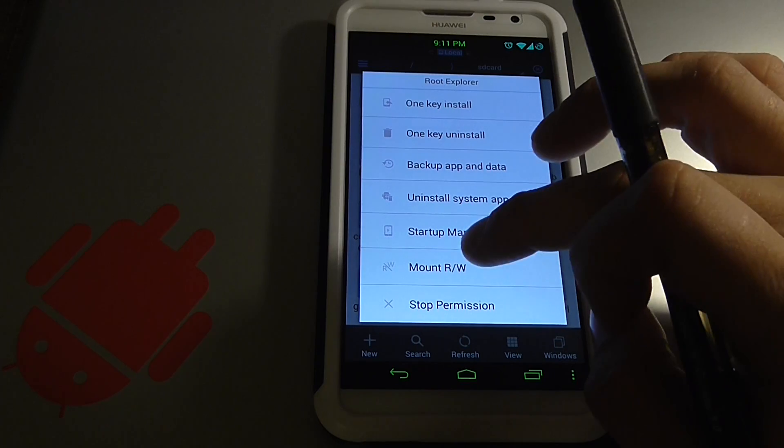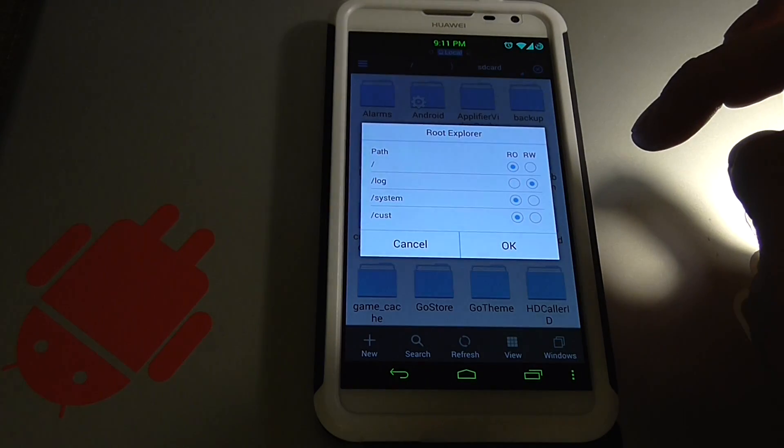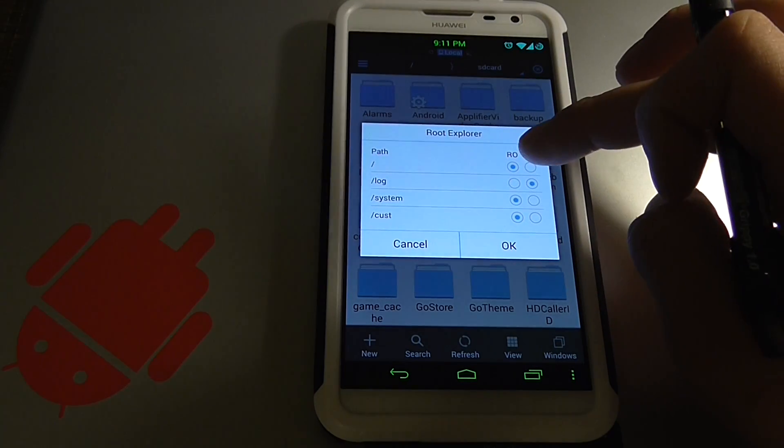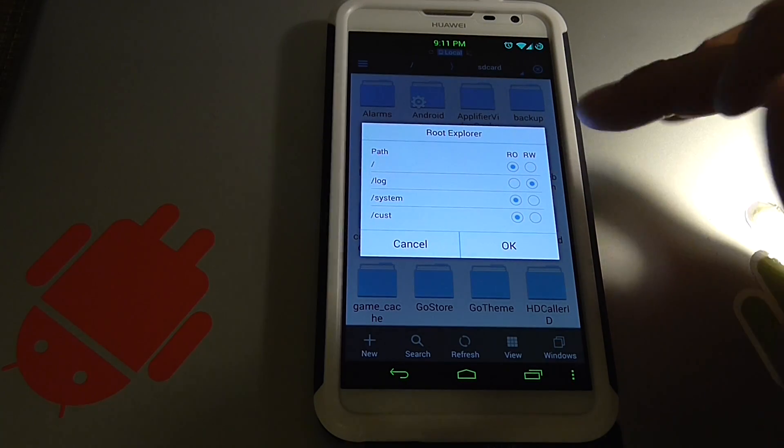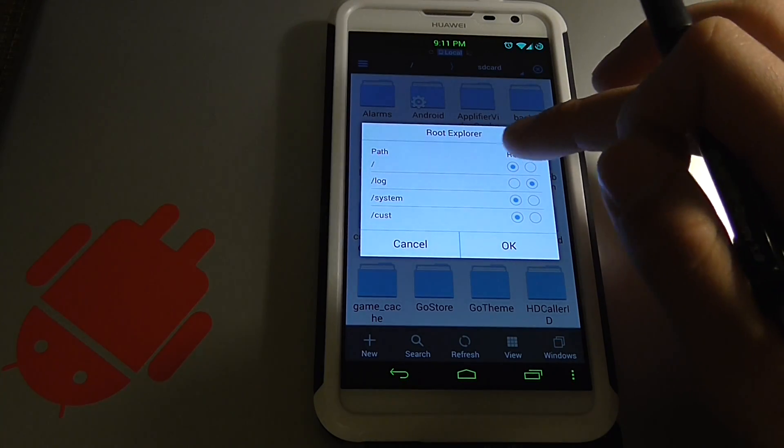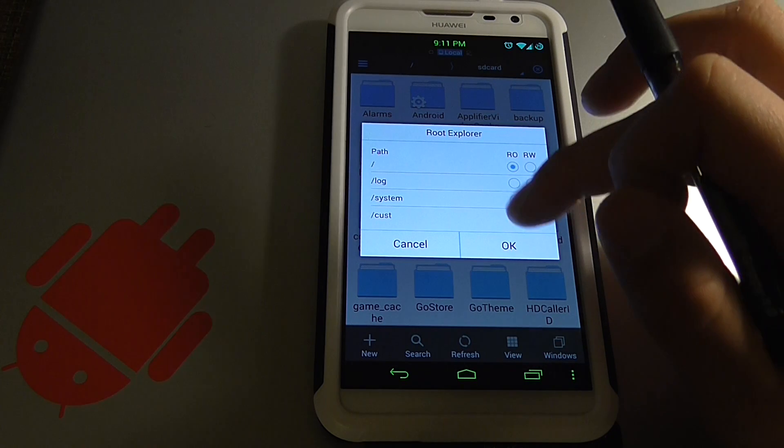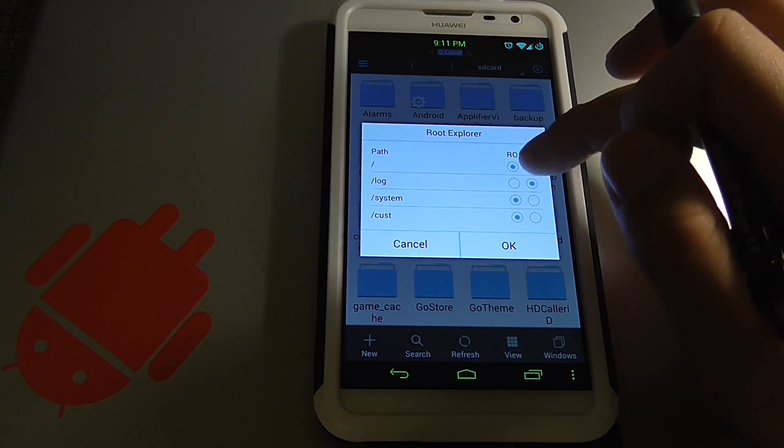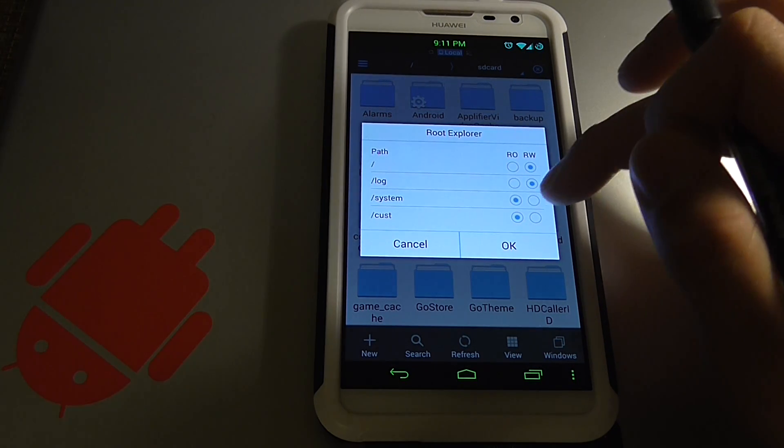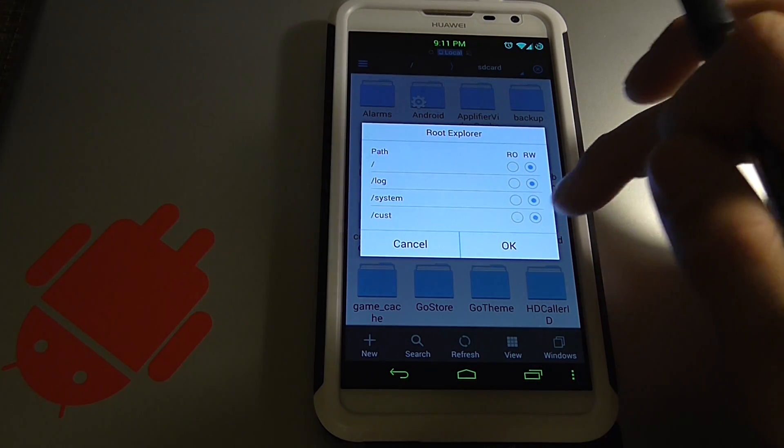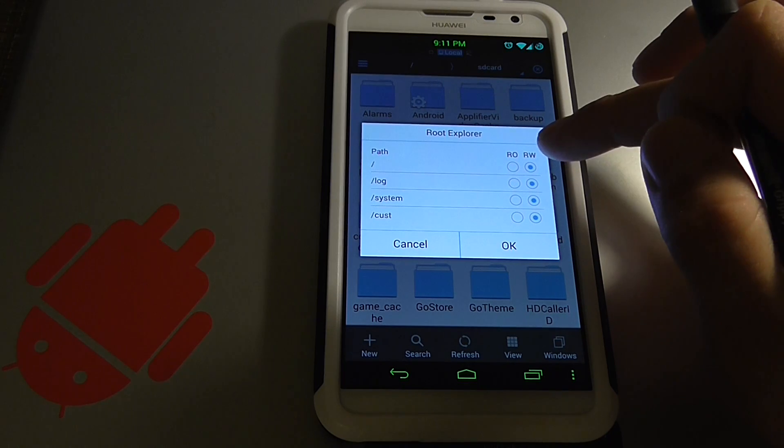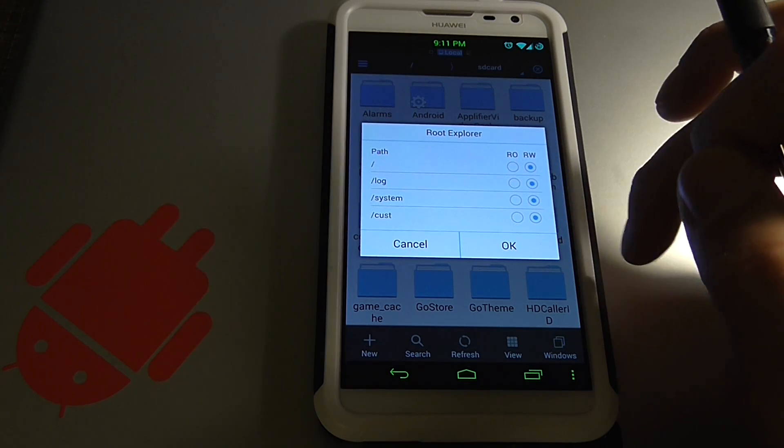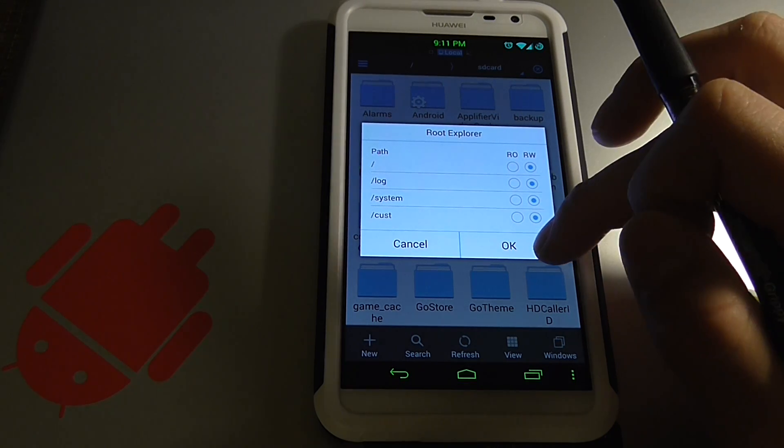From here we're going to mount read and write. Notice where these are at right here. We're going to want to turn all these on to read and write. Okay, so 1, 3, and 4 we turned on.